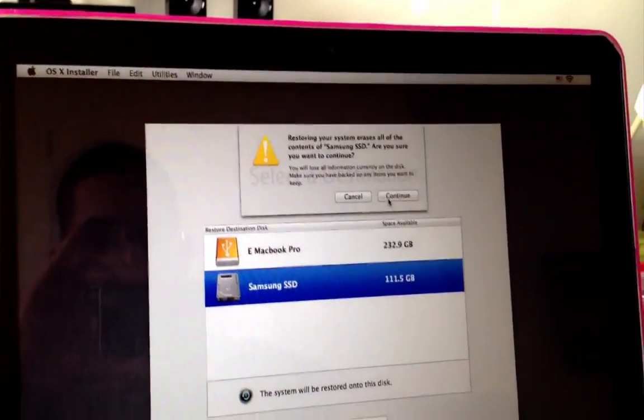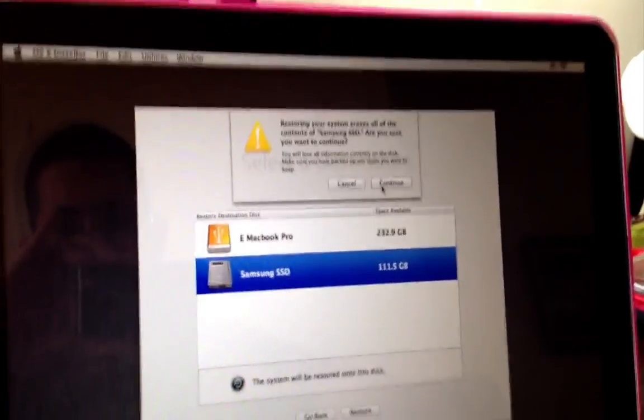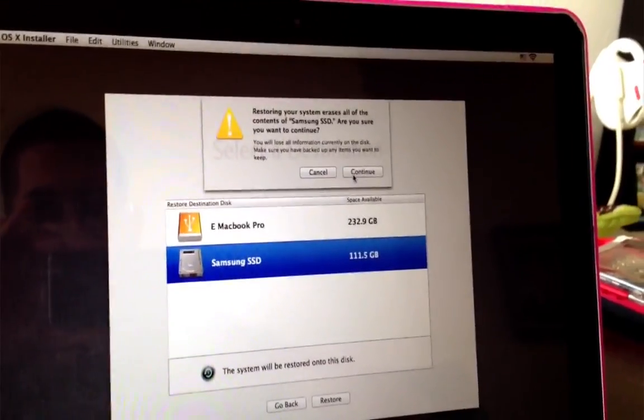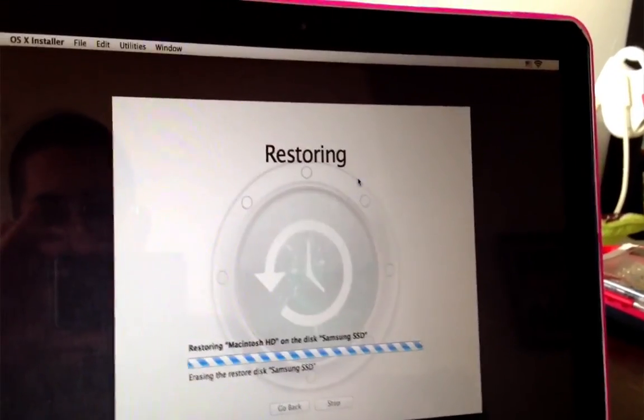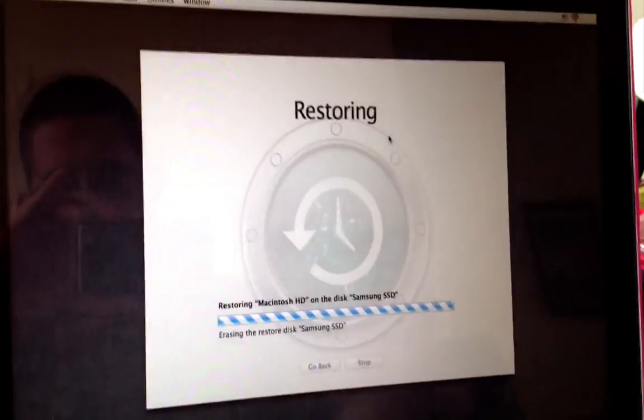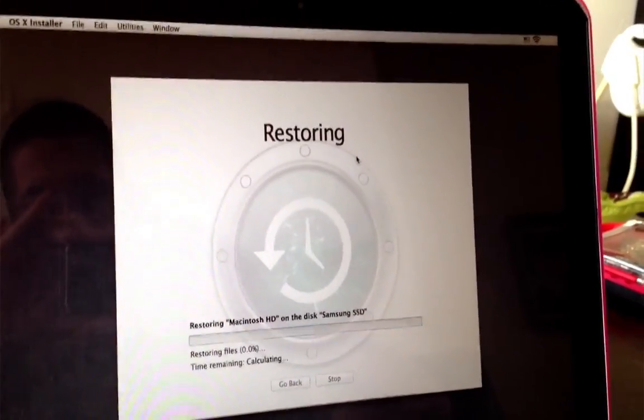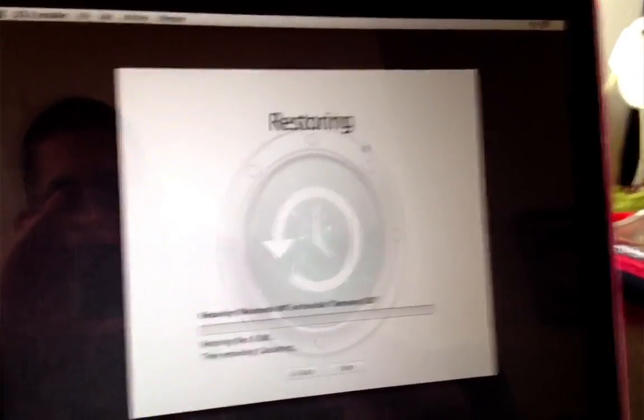It gives you a warning that it's going to delete everything on that drive. Sure. So this is the part where it's going to take about 30 minutes, I guess.